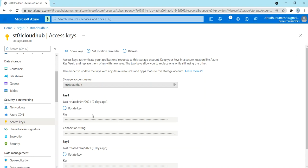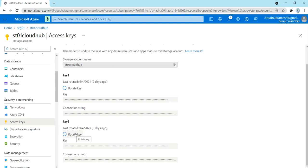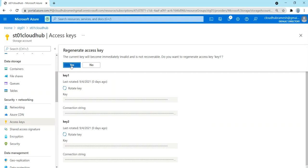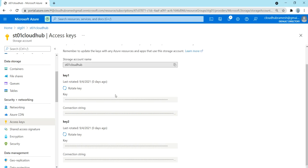If your keys are compromised, you don't need to delete your storage account. Azure provides two keys for this reason — if key one is compromised, you can use key two. If both keys are compromised, you can rotate and regenerate your keys. The current key becomes immediately invalid. You can regenerate when needed; I'm just not going to do it right now.